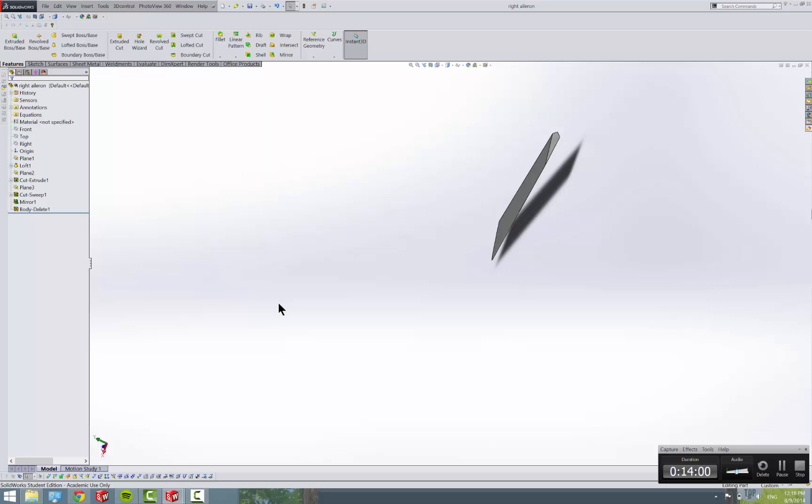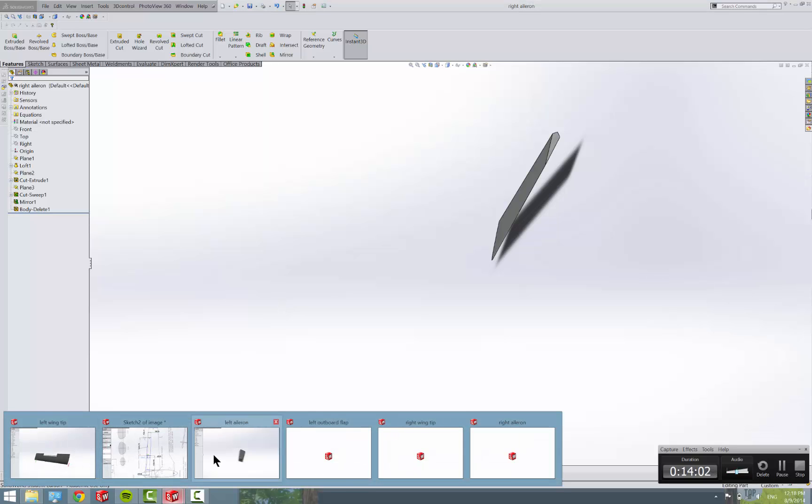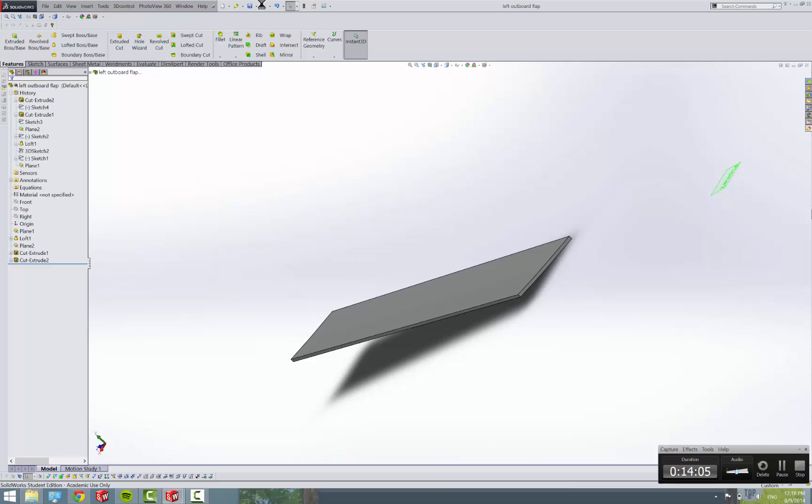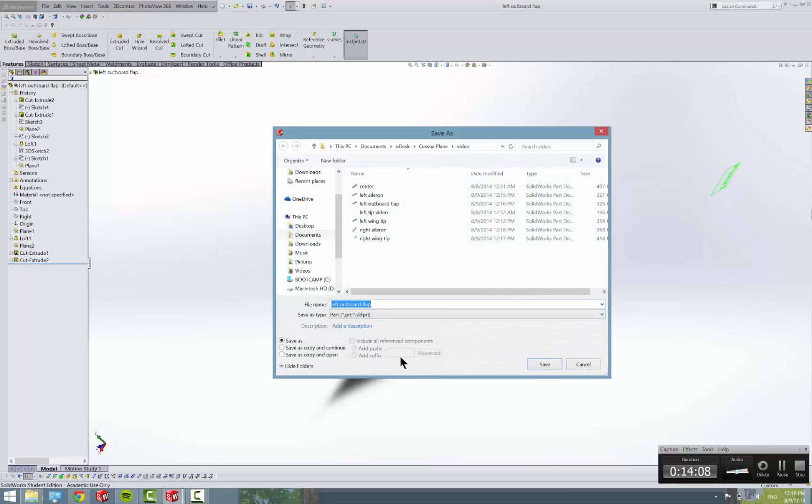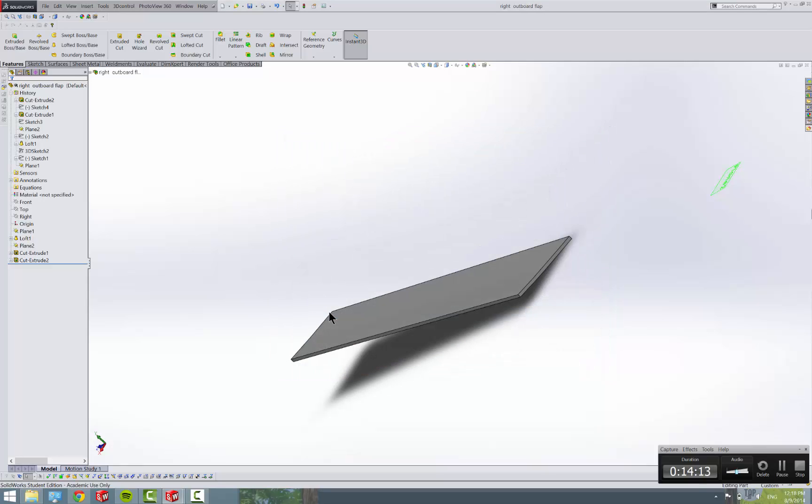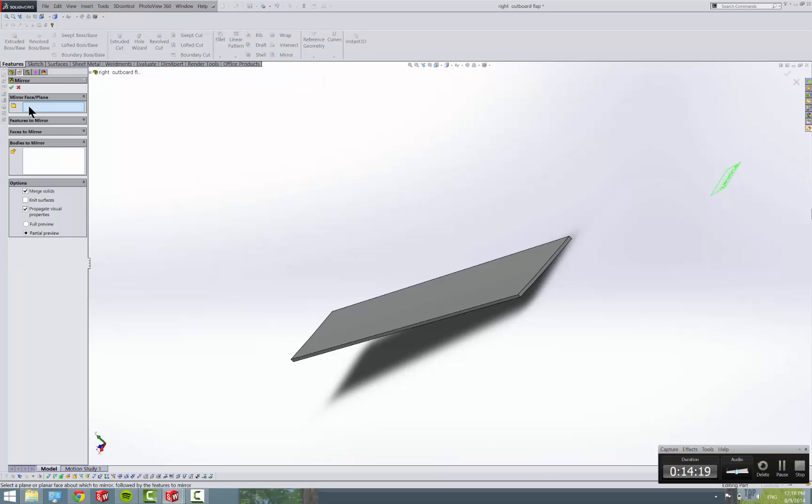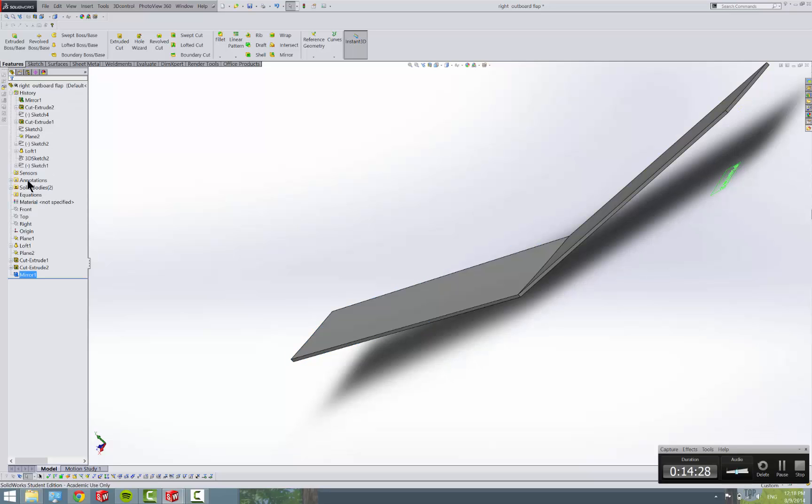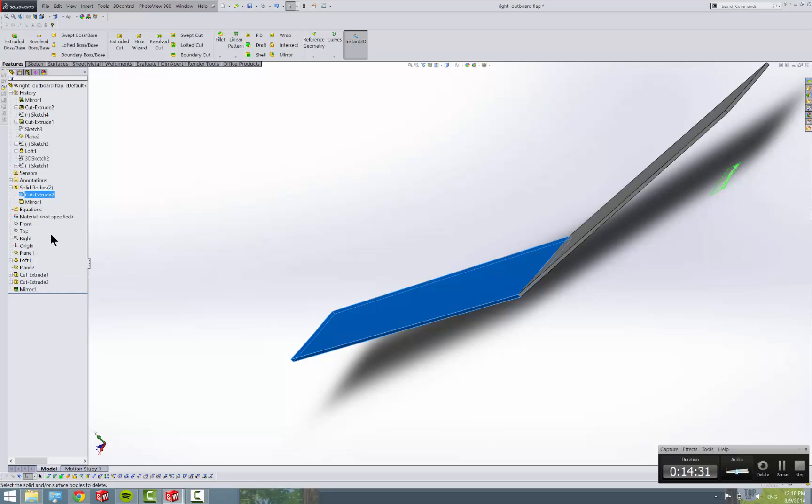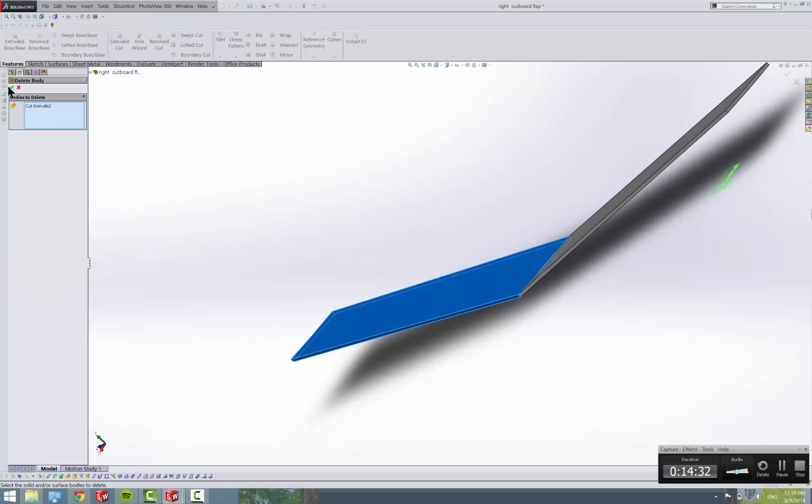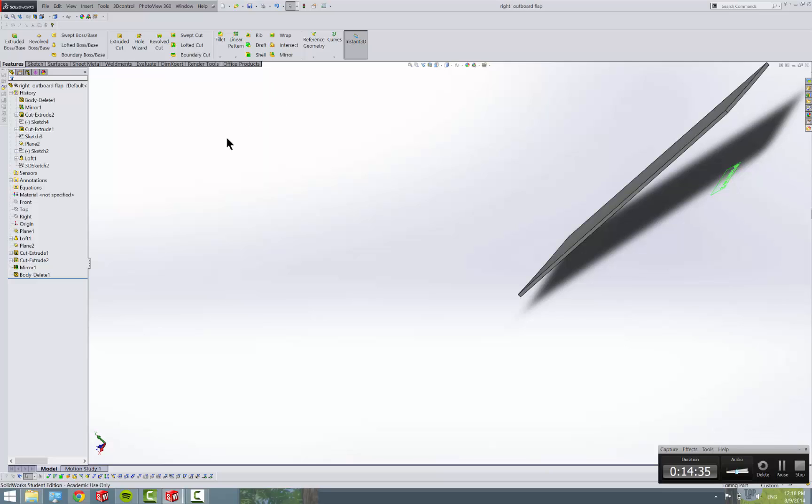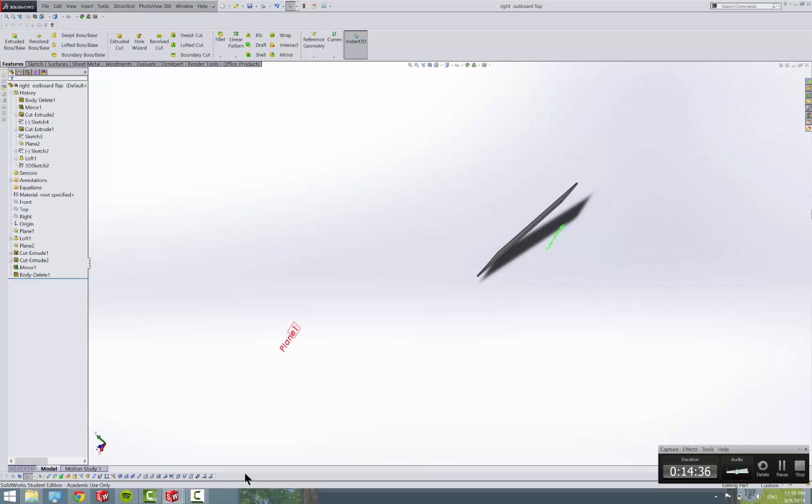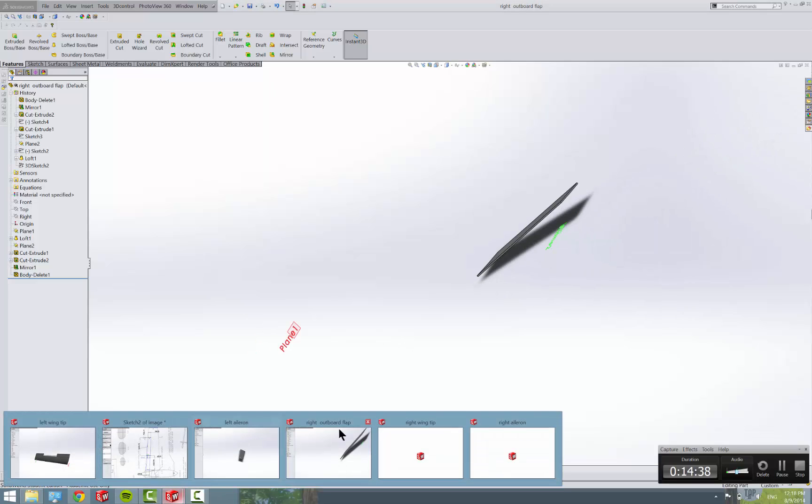And then one more. We'll use our left outboard flap. We'll save that as right outboard flap, and then we'll mirror it, deselect merge solids, check, solid bodies, delete, save. Okay, so looking down here we have all of our ailerons and our flaps for our wingtips.